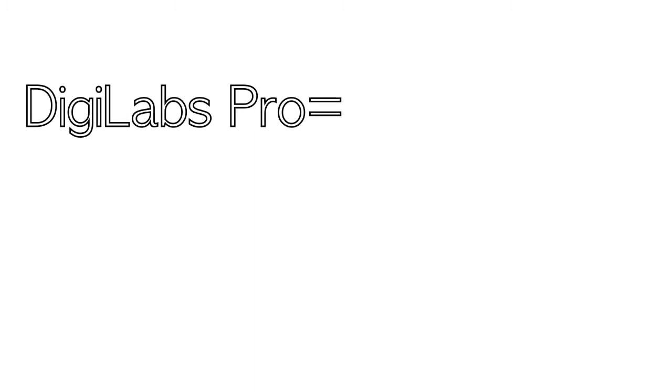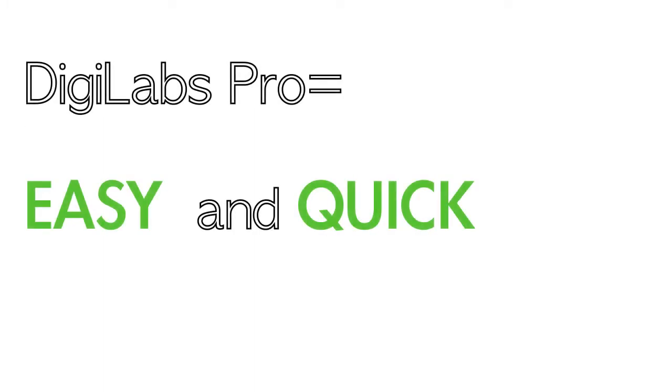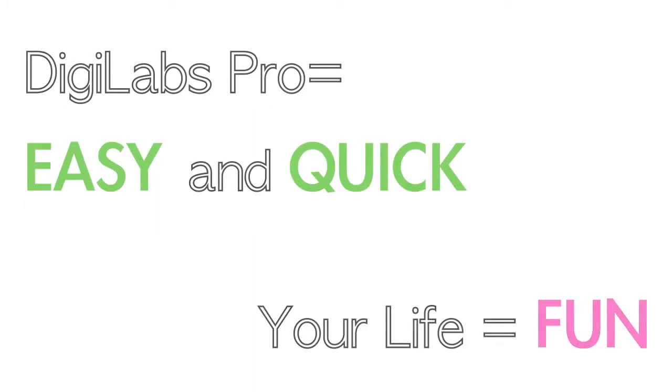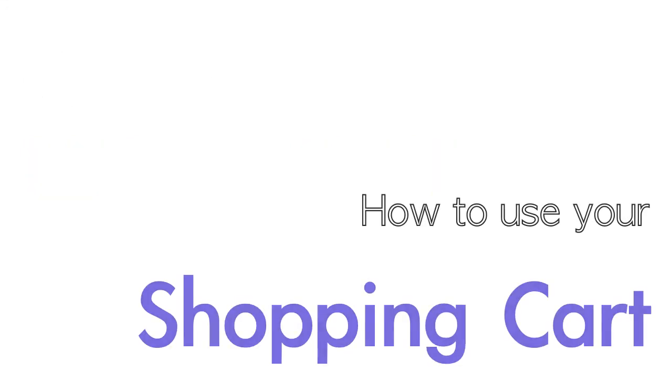The cool thing about DigiLabs Pro is it's easy and quick making your life fun. This short tutorial will be covering how to upload and pay for your order with the DigiLabs shopping cart.